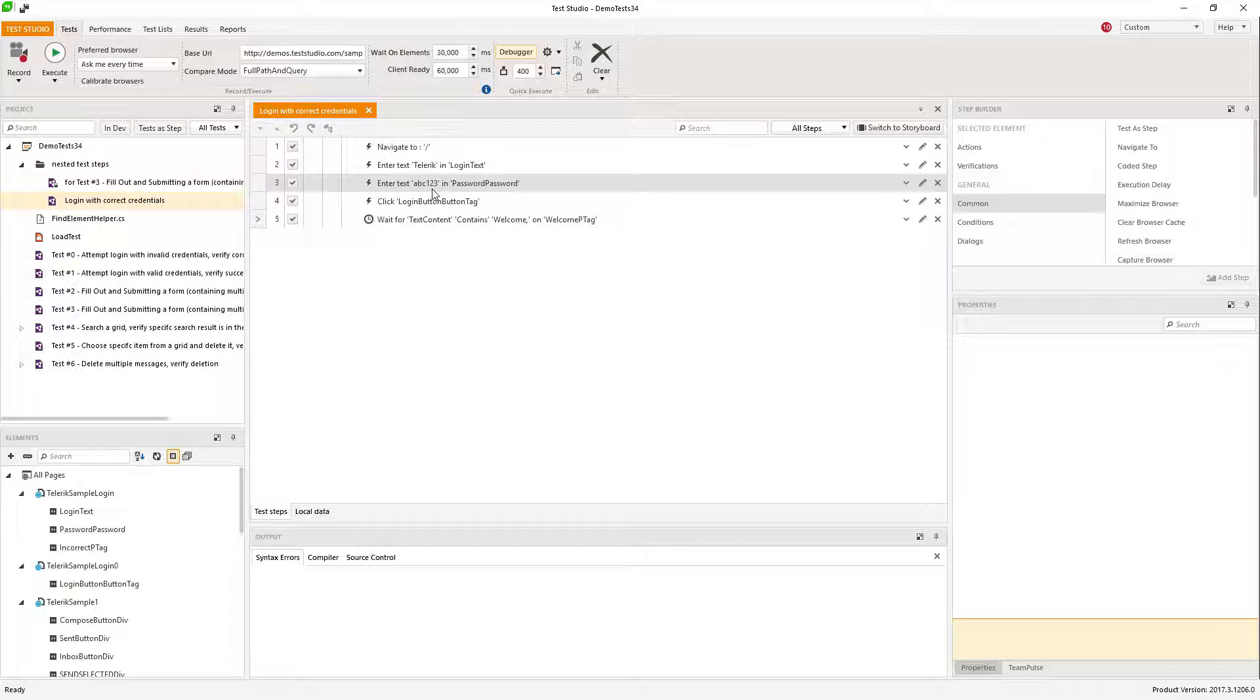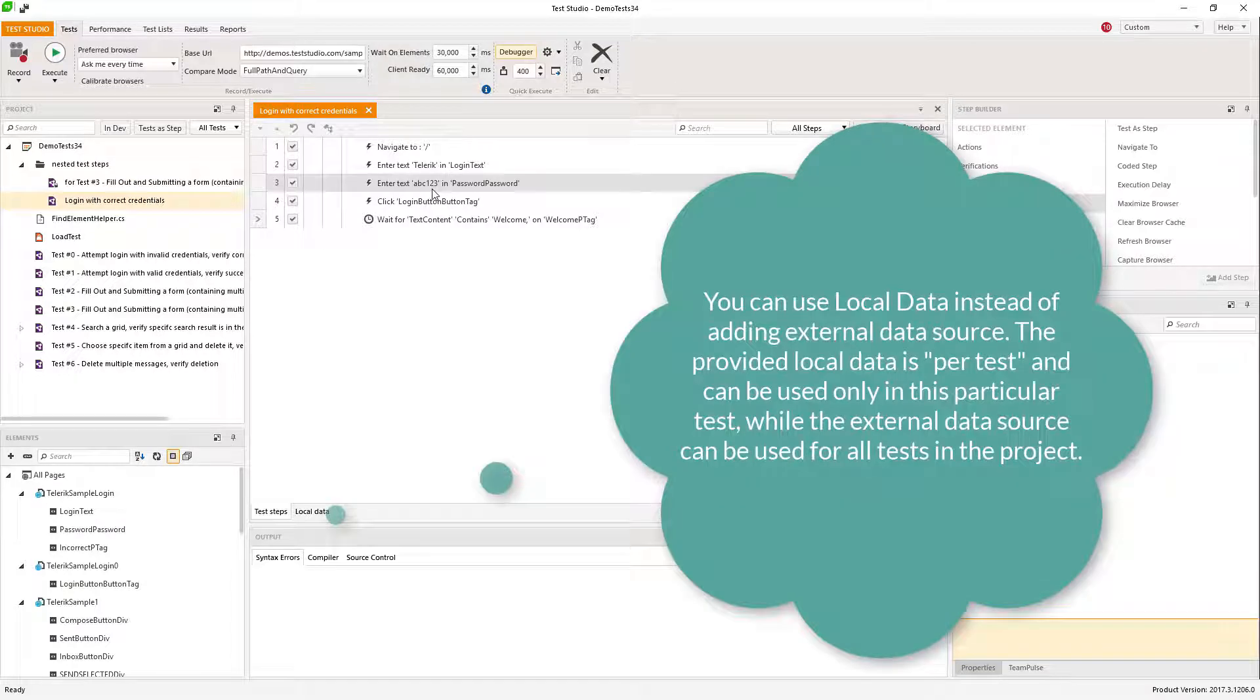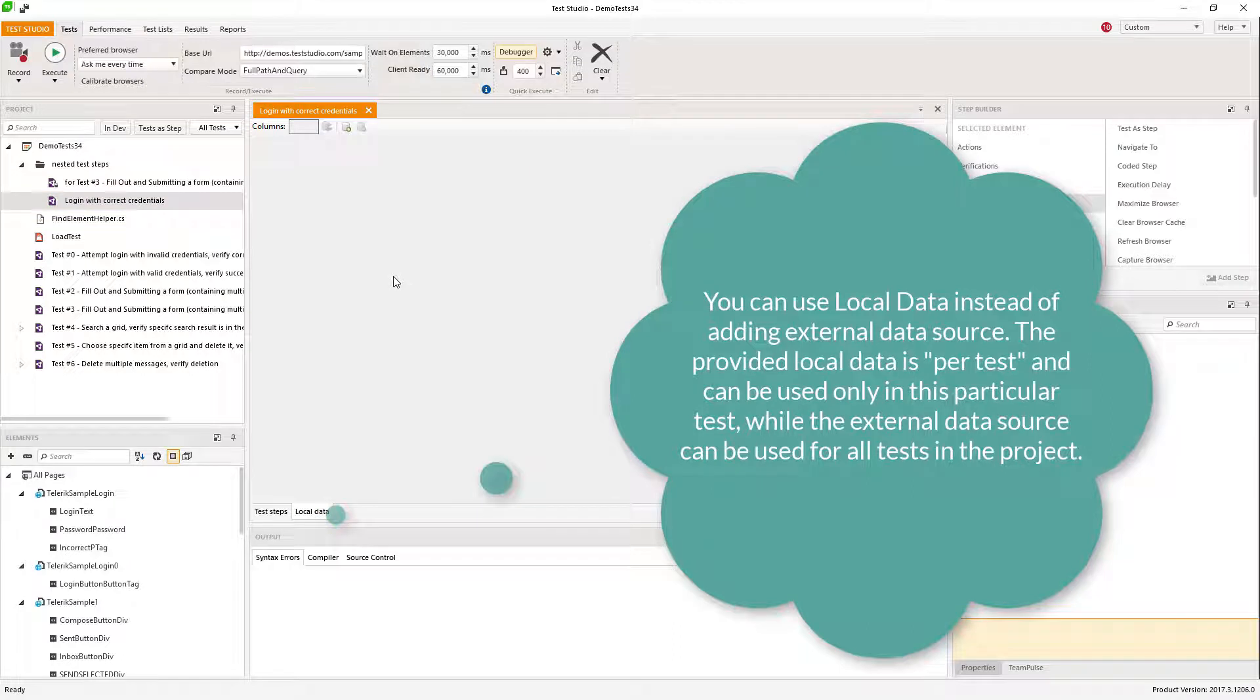Apart from those data sources that I already showed you, there is one more. This is our local data here. If you want to data bind something quick without adding additional data sources or big data sources, you can quickly use this local data table.